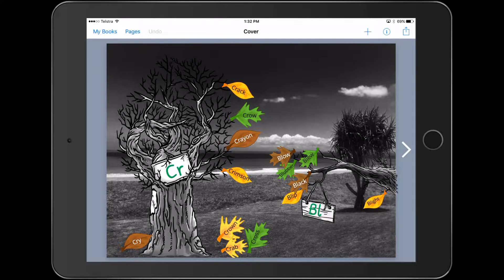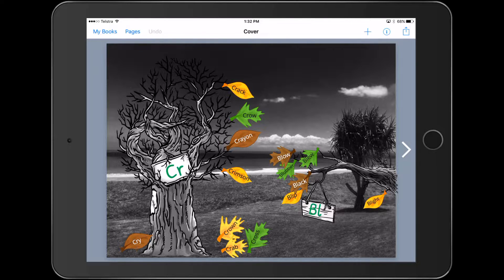The key understanding of this task is for our students to build some knowledge of consonant blends and consolidate what's going on in class. So let's have a look at how we built this.